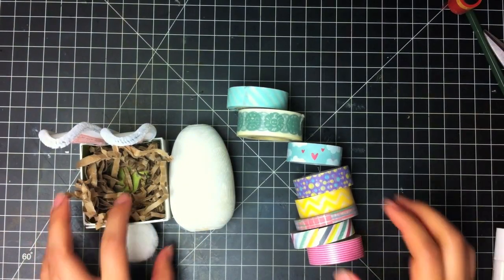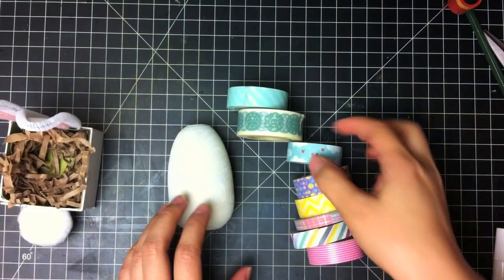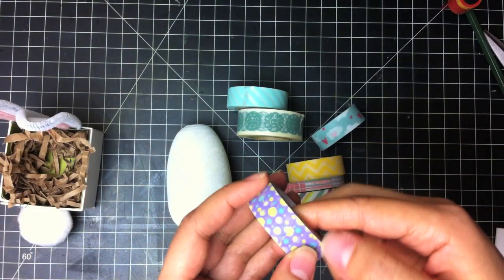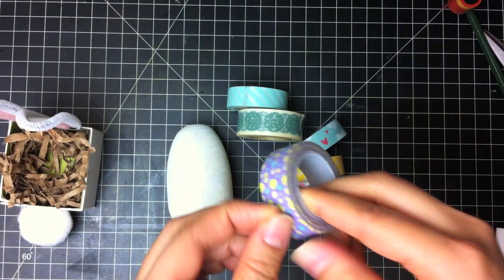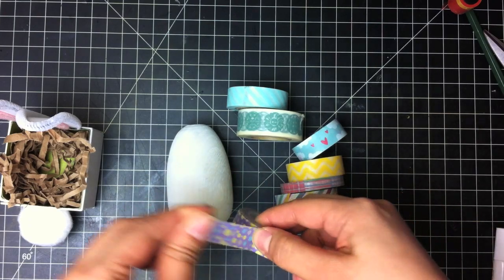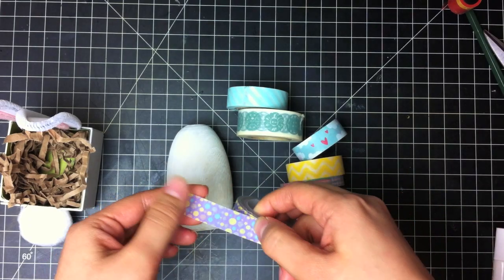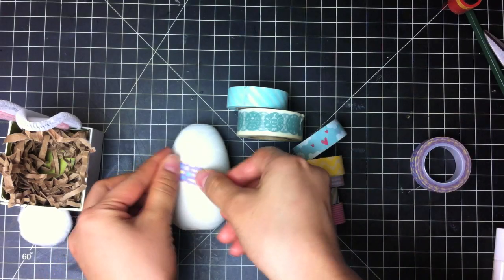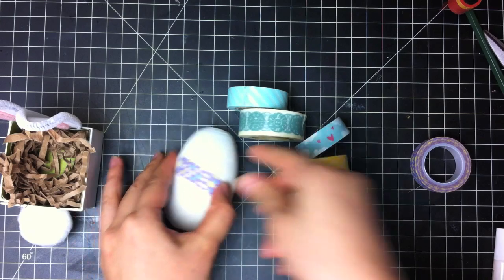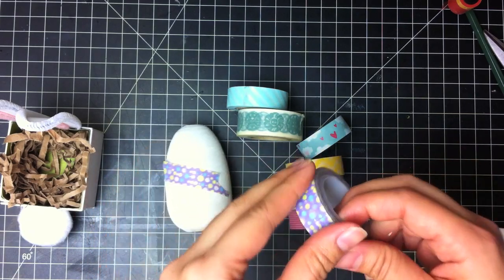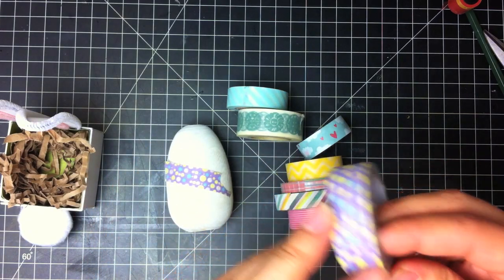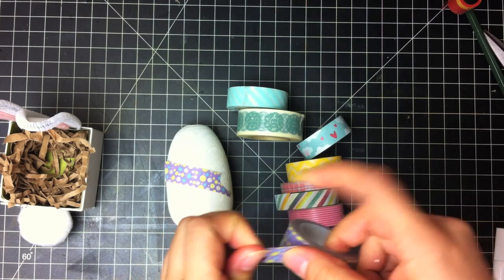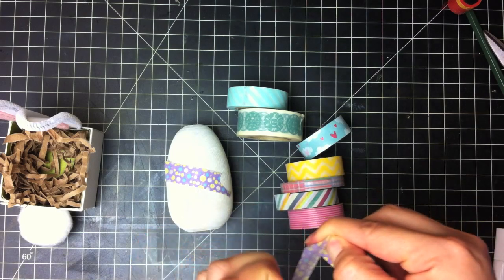When your egg is finished, go ahead and apply strips of washi tape. And tell your kids to just have fun with this. I would start with the dark colors and then go with the light. But you pretty much just put them anywhere and keep layering until your egg is completely done.